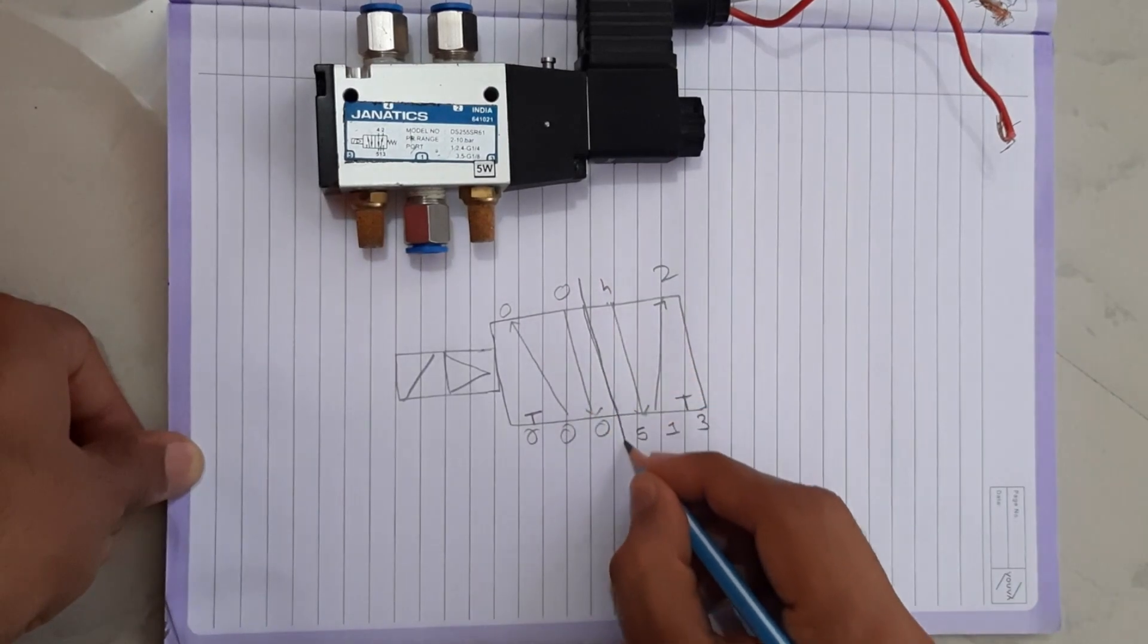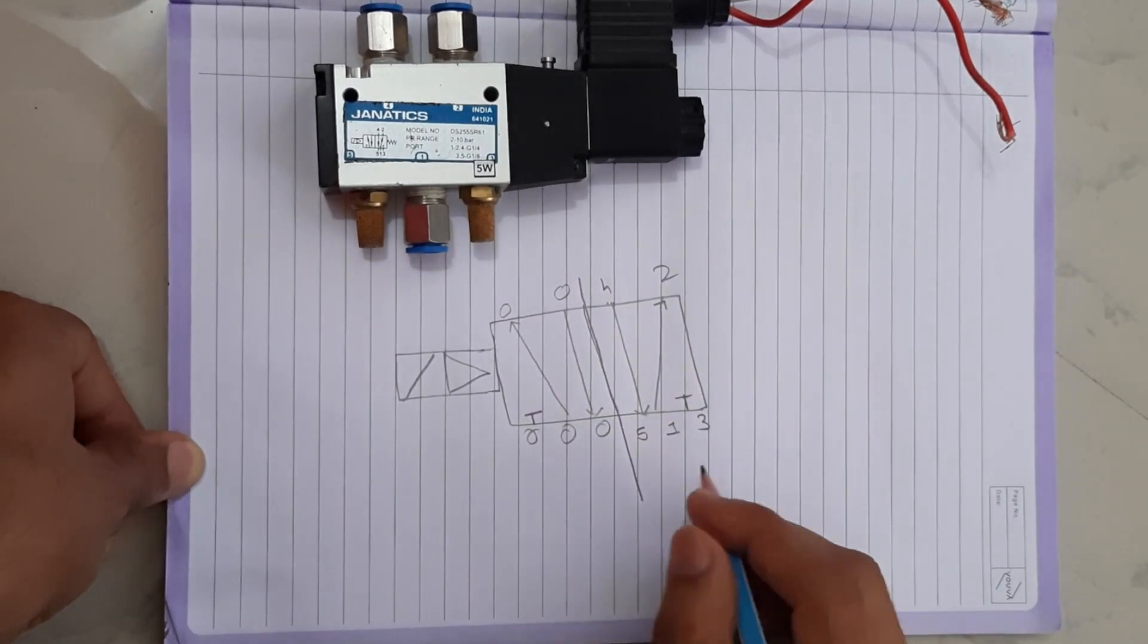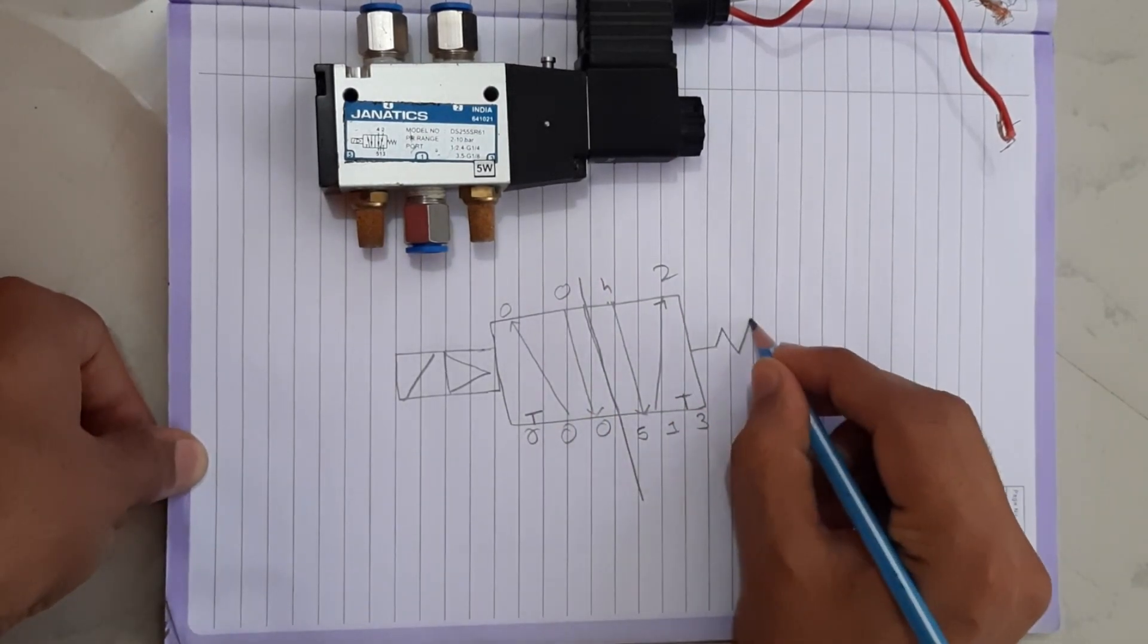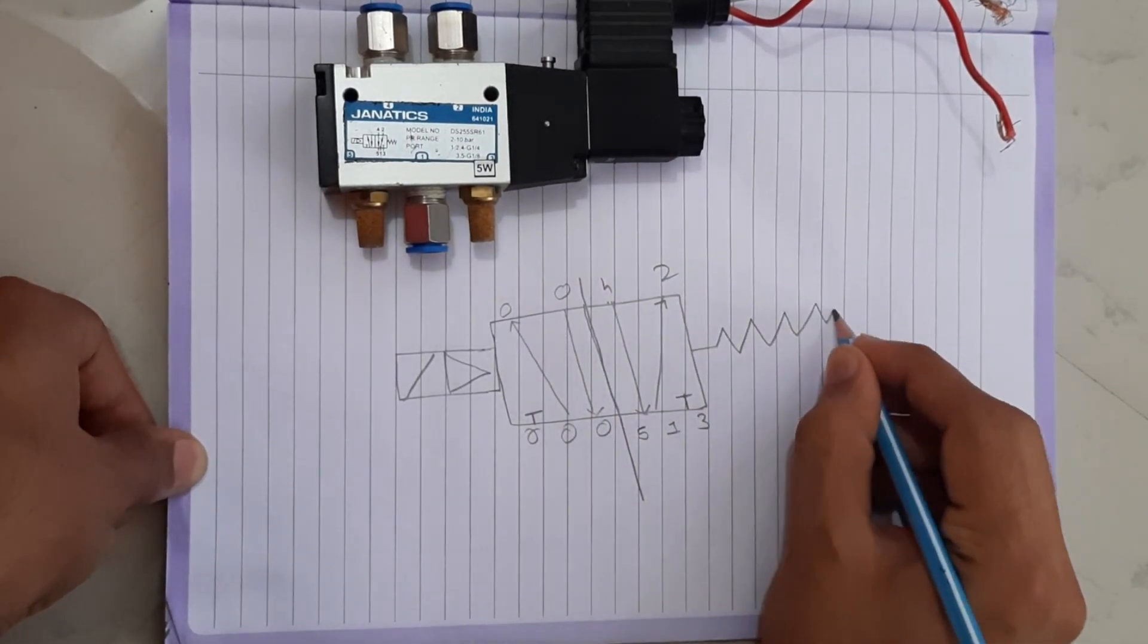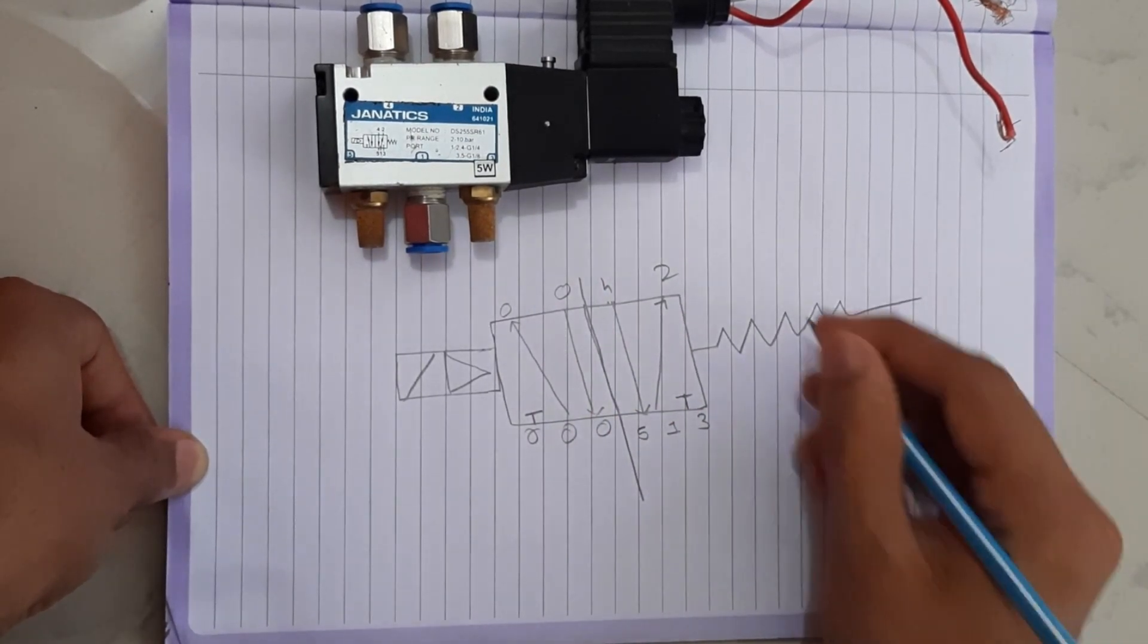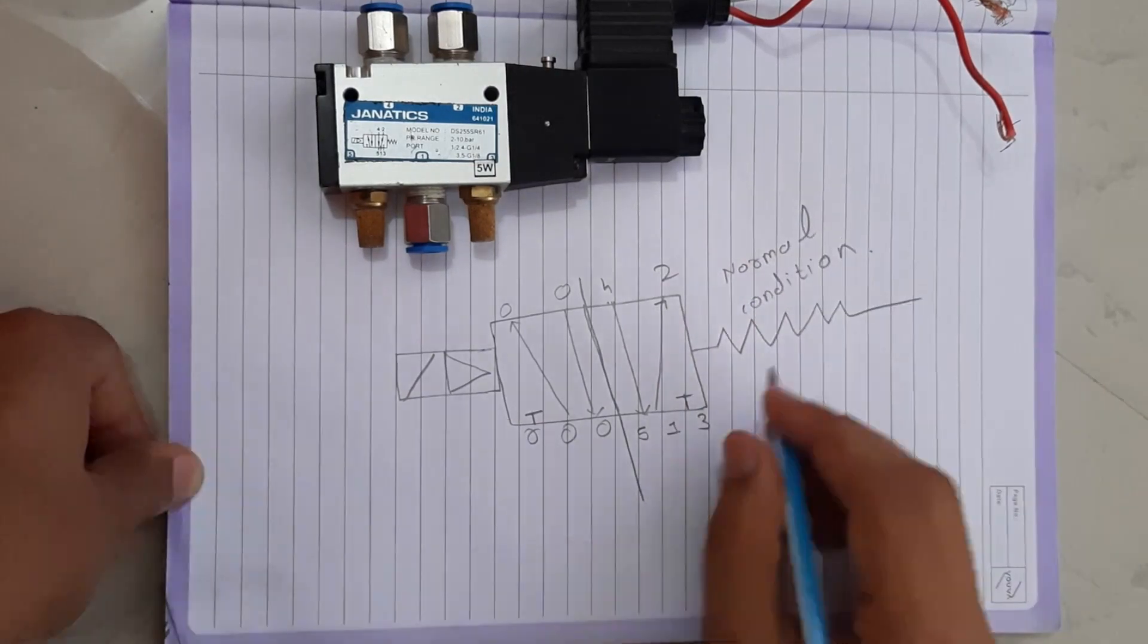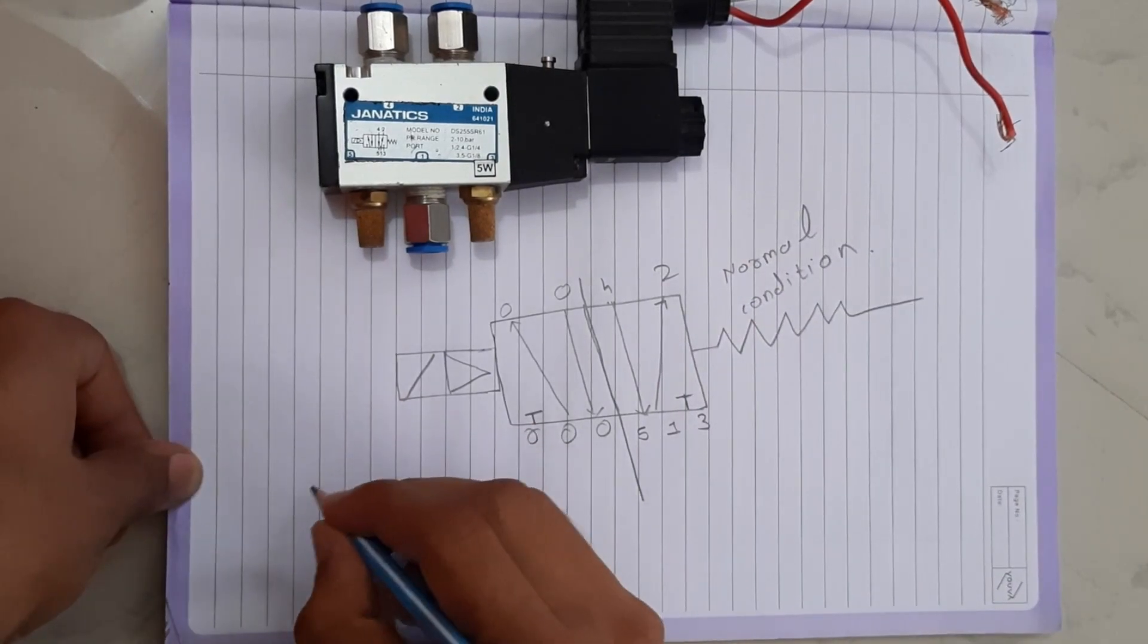Here 2 conditions are given. This symbol shows spring. It is for solenoid.